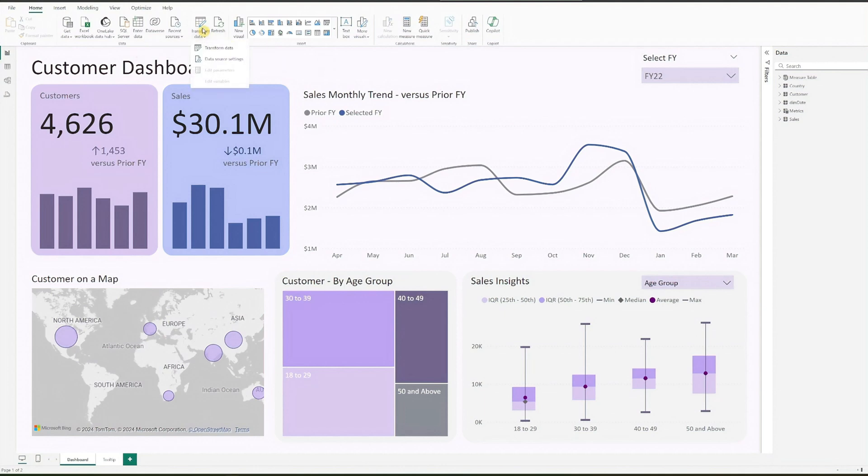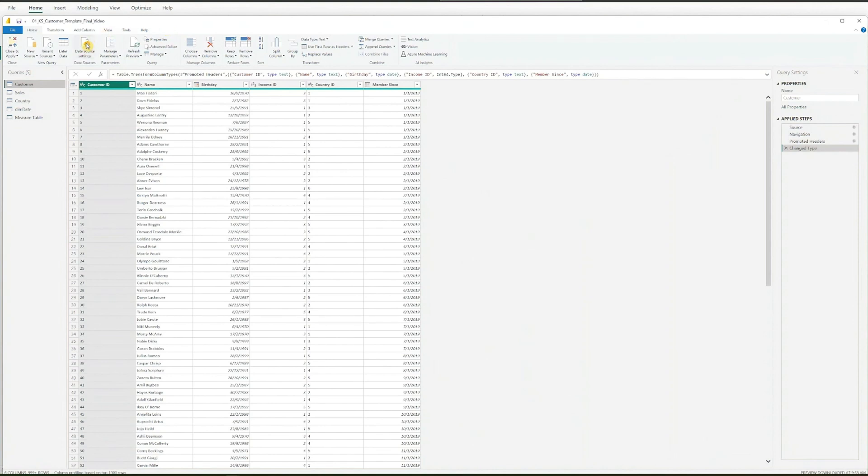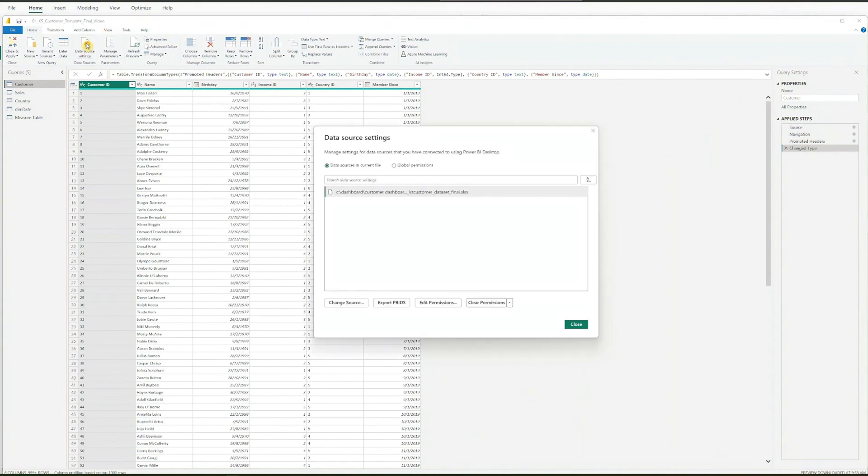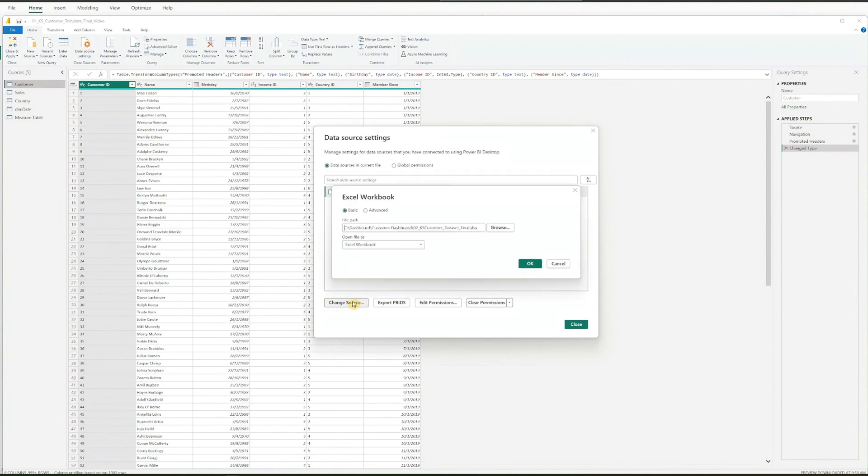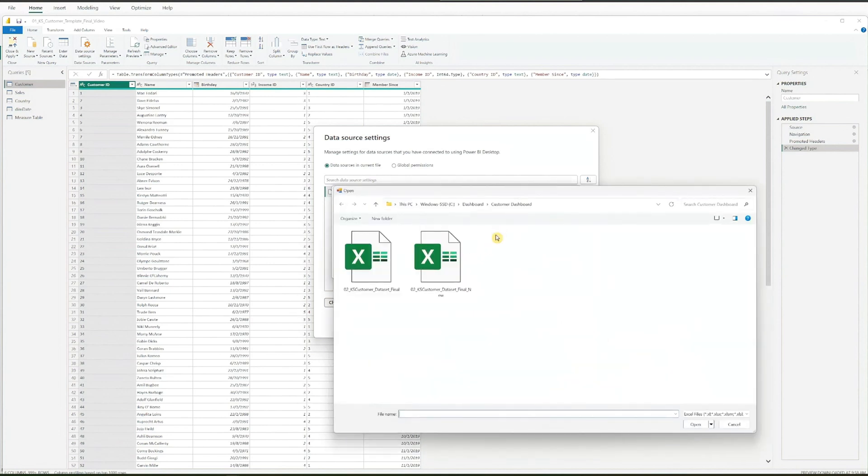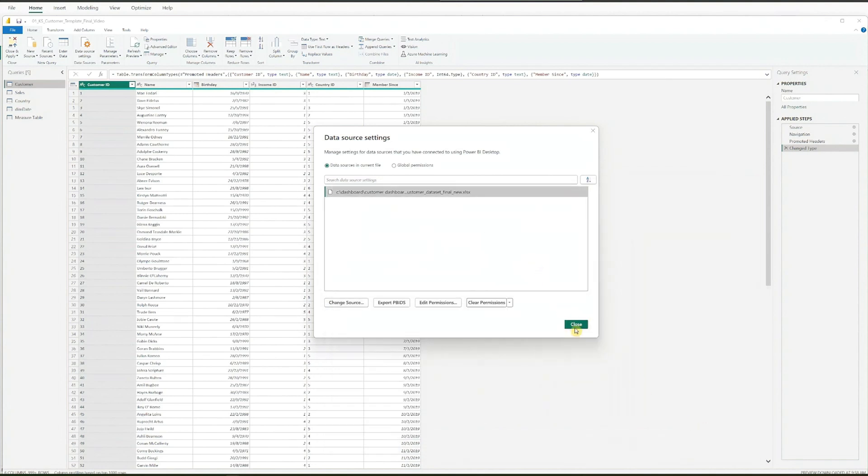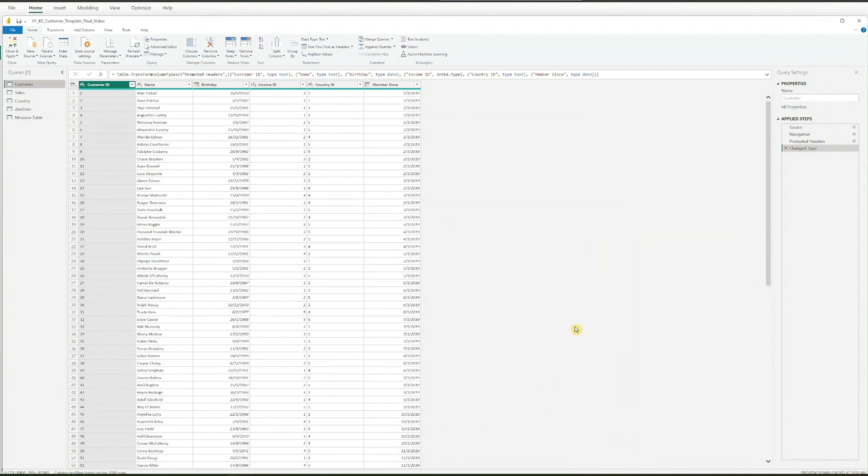Back to replacing the data file in Power BI, click on the Transform Data button to enter the query view. To adjust the data source settings, click on the Data Source Settings button at the top. Select the file shown and click on Change Source. Now press Browse and navigate to the folder where you saved your dataset. The BI file will auto-update the data from the new file.